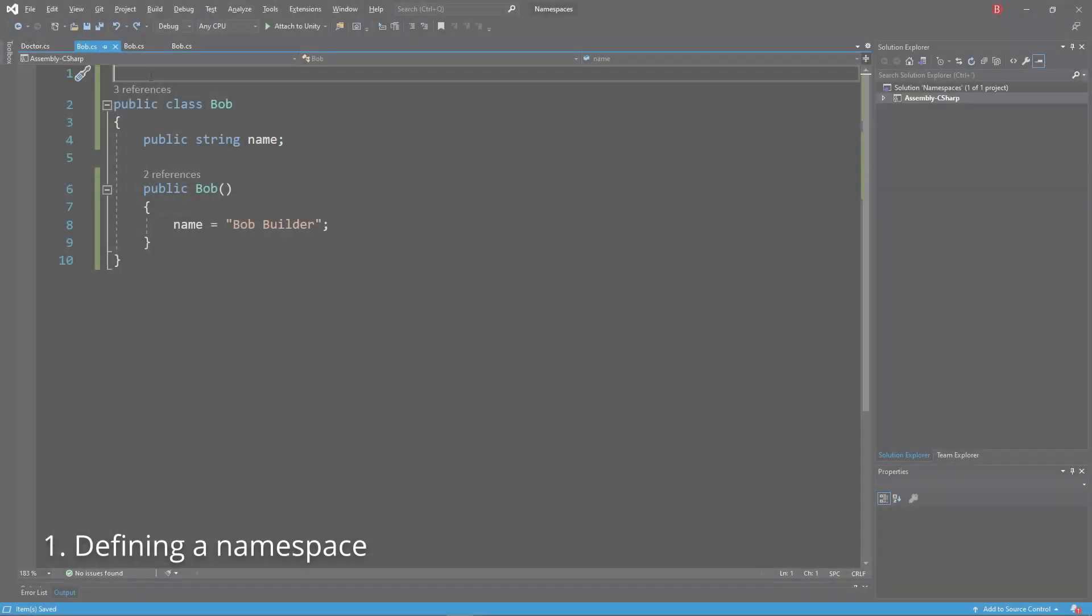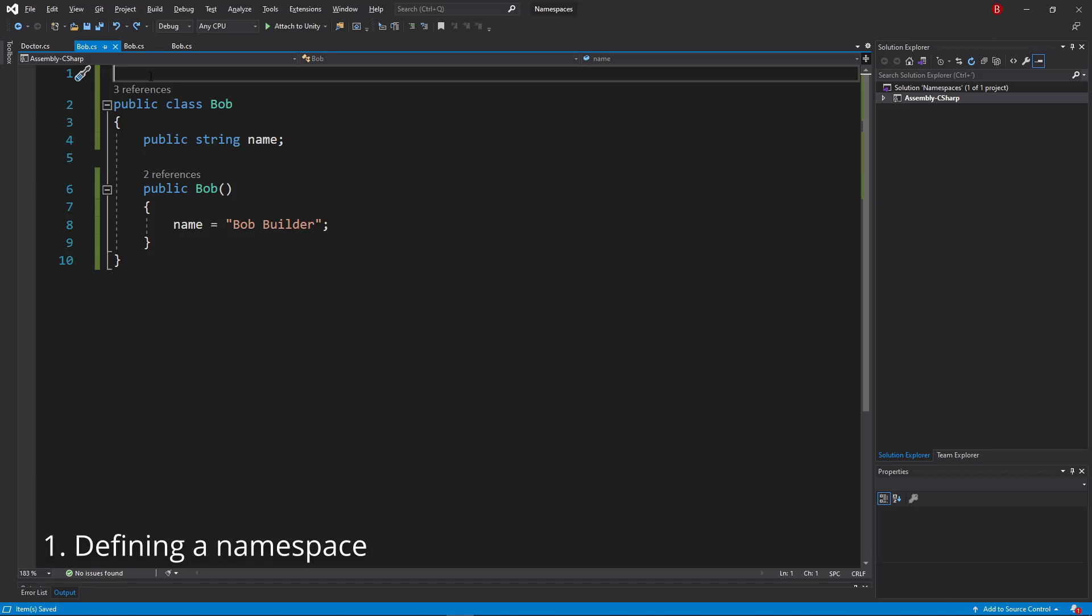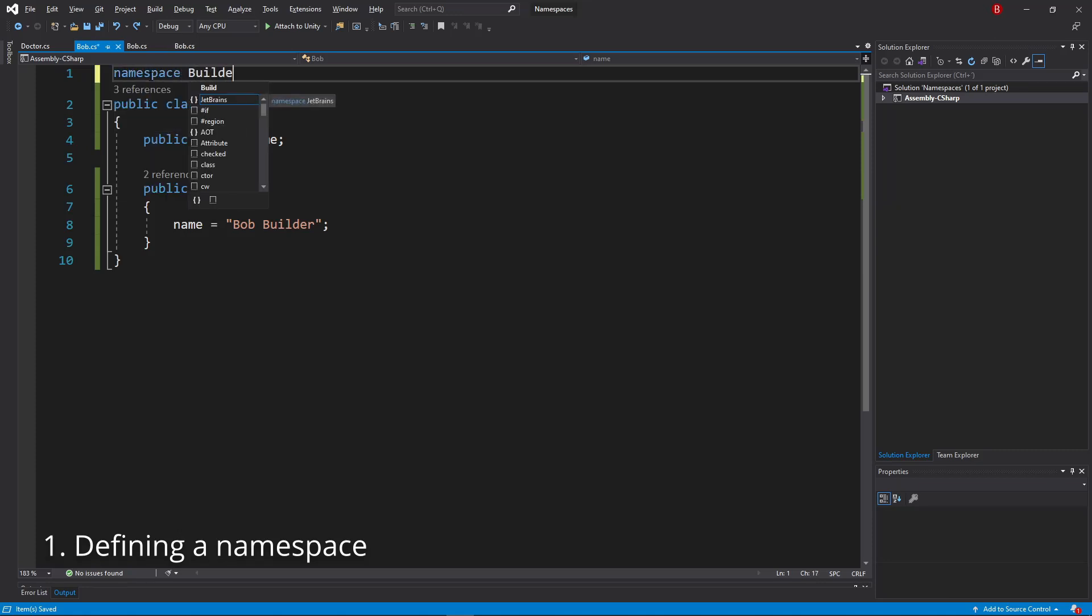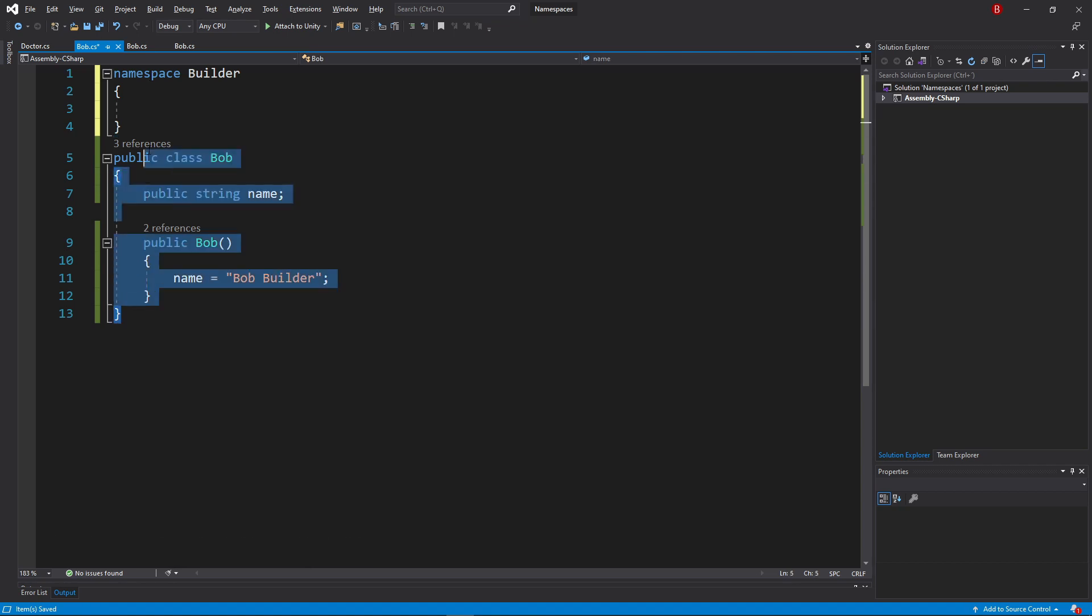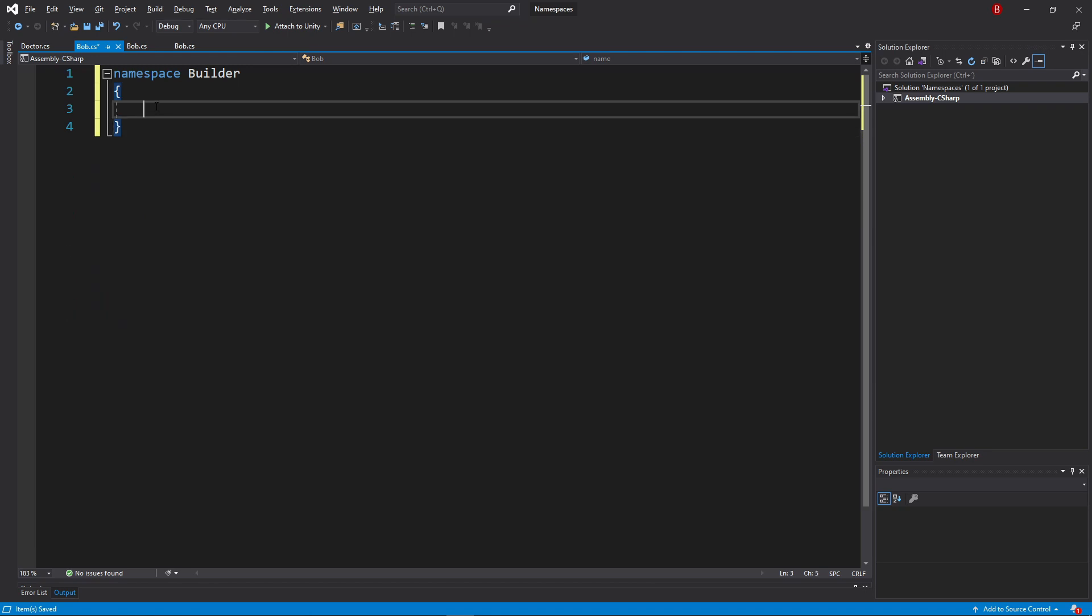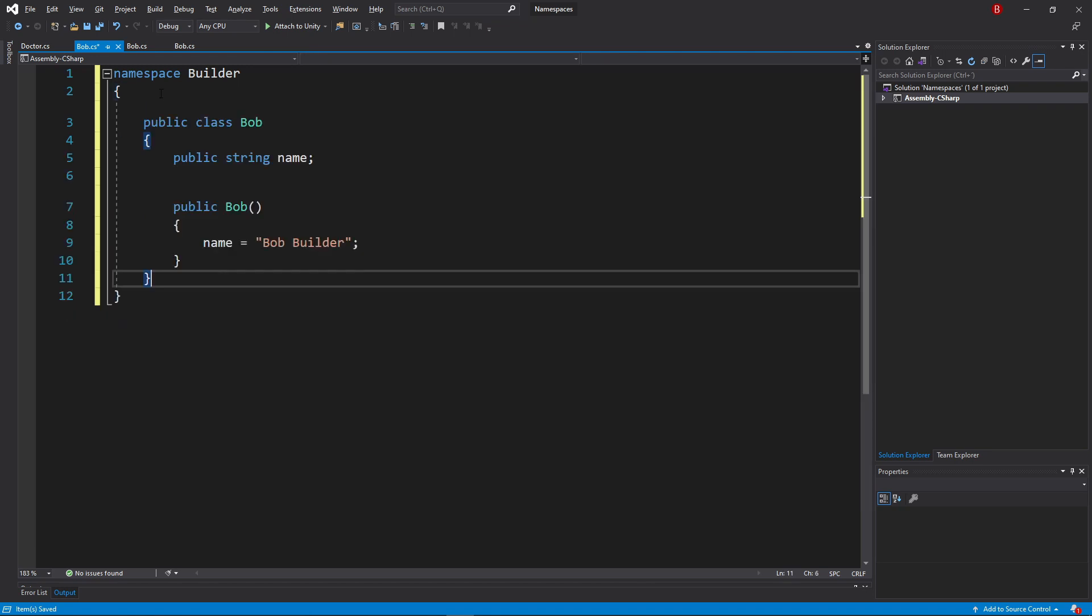We define a namespace by typing namespace followed by the namespace name. We say something belongs to that namespace by adding the piece of code inside the namespace curly brackets.